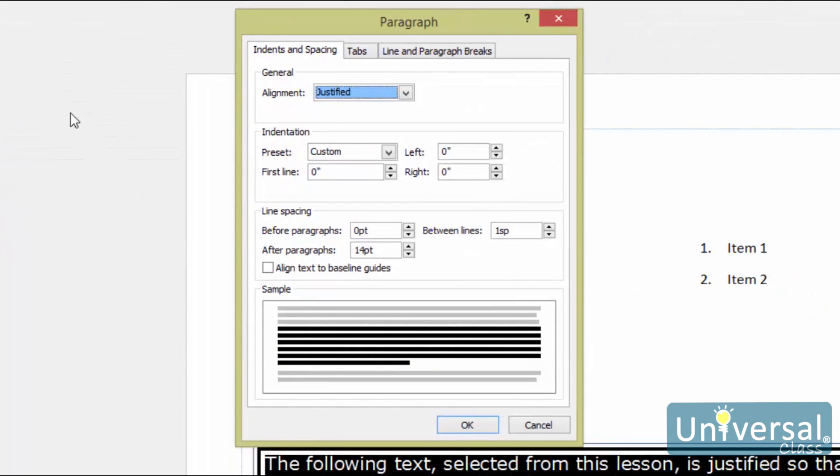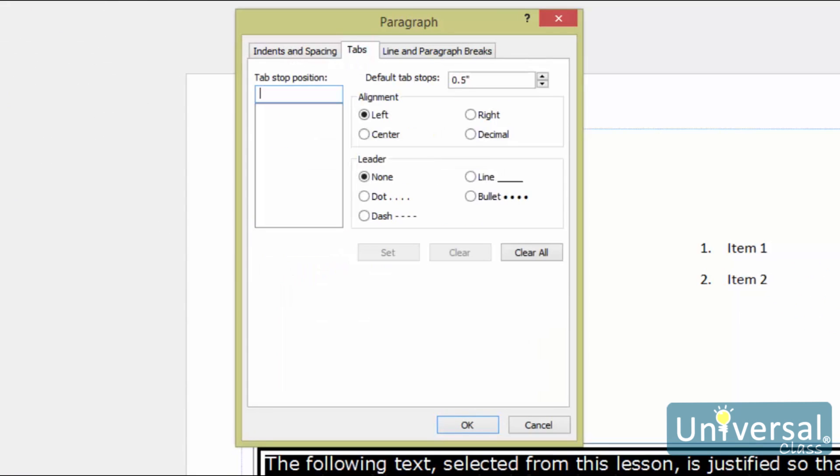You'll then see this dialog box. Click on the Tabs tab. Type a value into the Default Tab Stops field, then click OK.